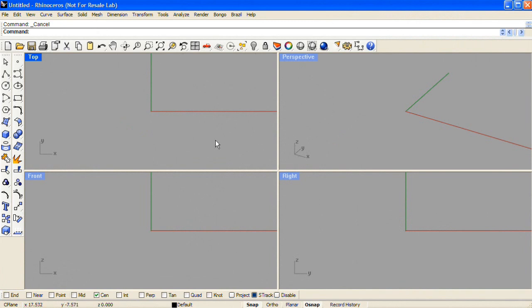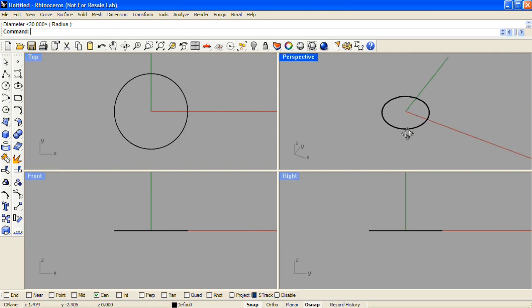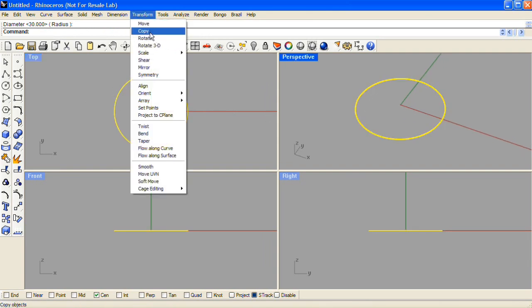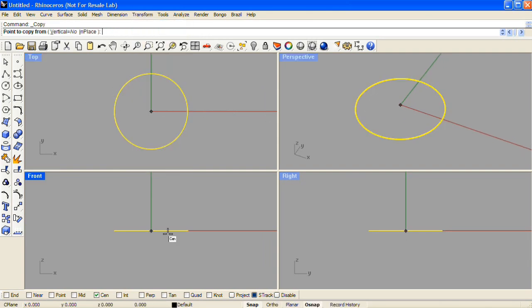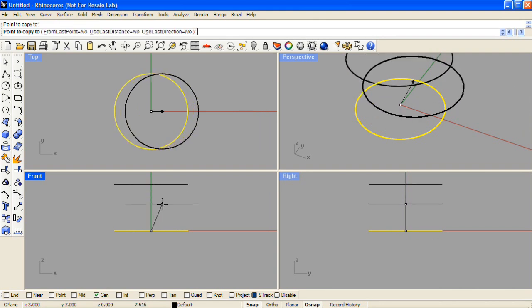To model a button form in Rhino, start by drawing a closed curve that will represent the shape of the button, and then take that curve and copy it, placing that copy where you'd like the top of the button to be.